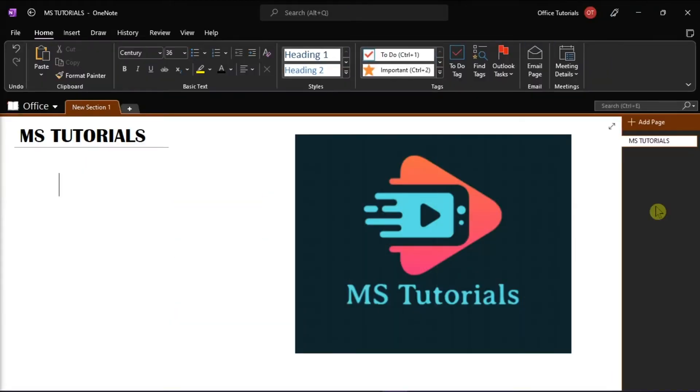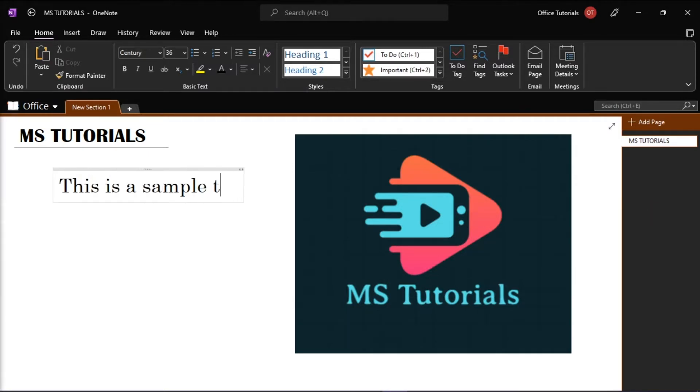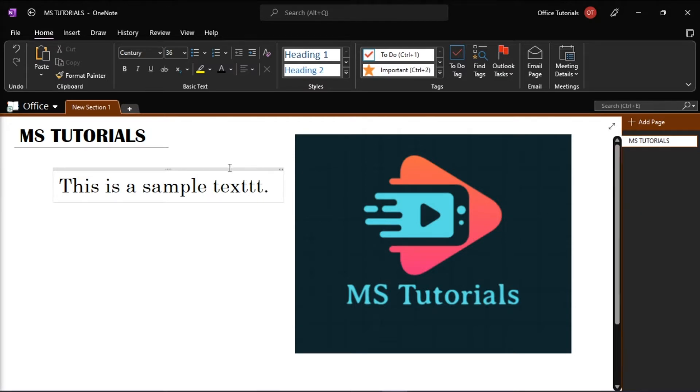Microsoft OneNote has a spellcheck feature that lets you add words into a custom dictionary. This feature allows the program to recognize new words as correctly spelled words.